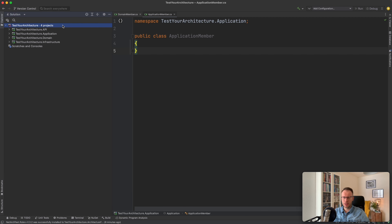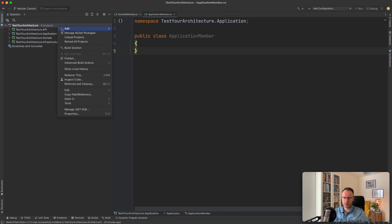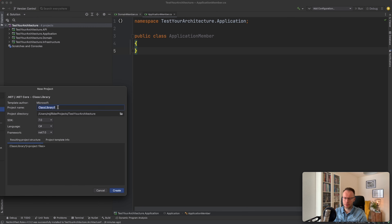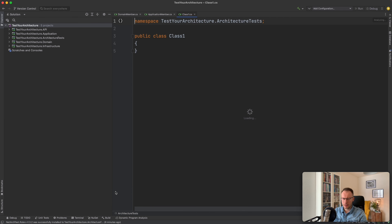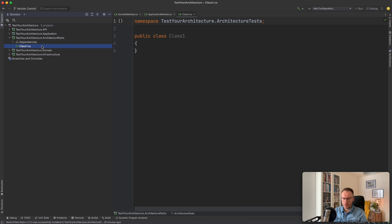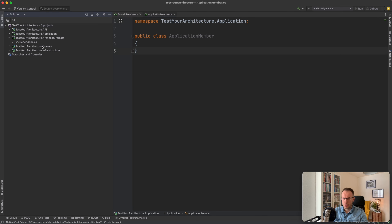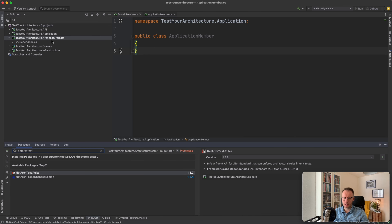Now that we have our solution, let's create an architecture tests project. I click new project and we will name it similar to the other projects — TestYourArchitecture.ArchitectureTests. It's targeting .NET 7 as mentioned before. When we look inside, we have a generated class — I'm dropping it, we don't need it.